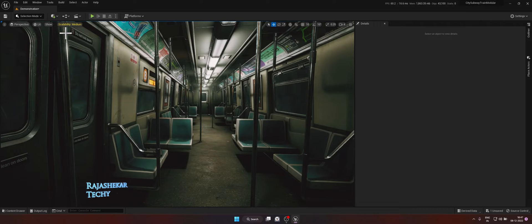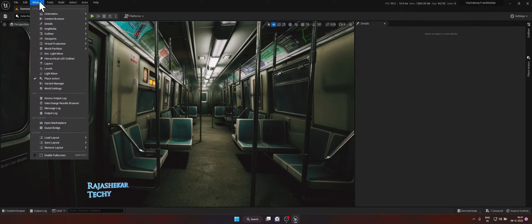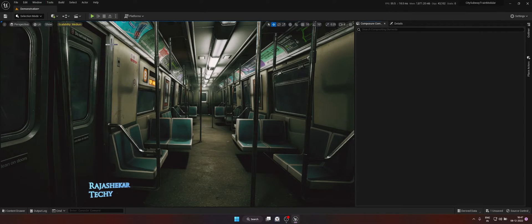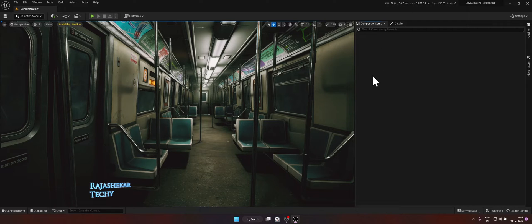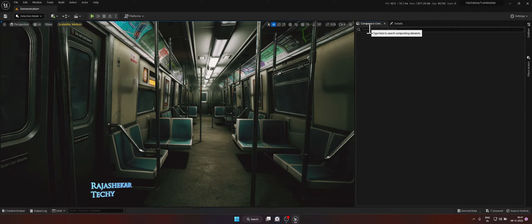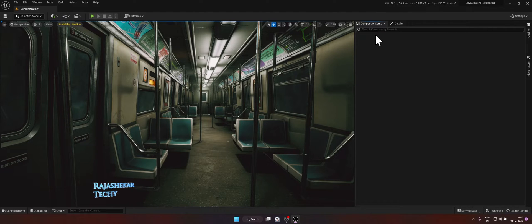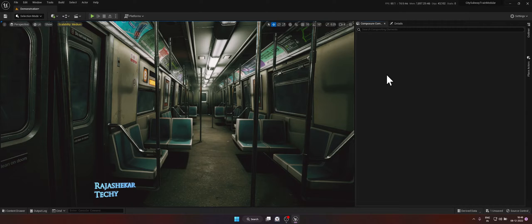Once your Unreal Engine is restarted and ready click on Window, Virtual Production, Composure, Compositing. So the Composure Compositing window is up. This is similar to an After Effects or Premiere or any layer based work which you might have done before. So we're going to create a foreground and a background element here.